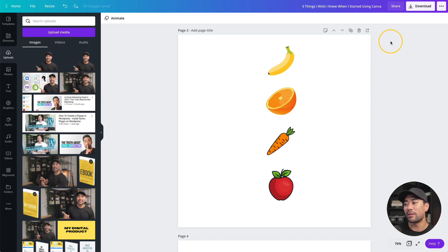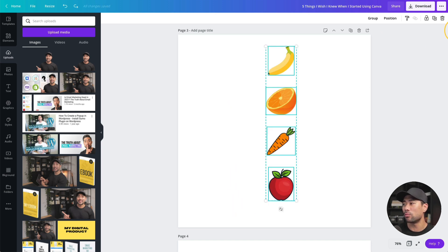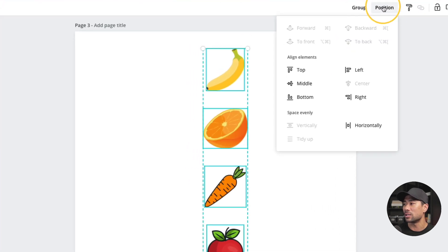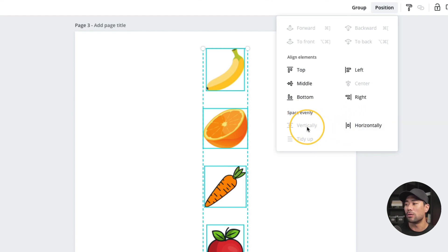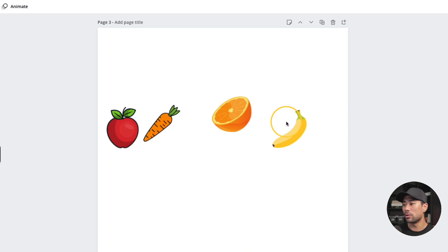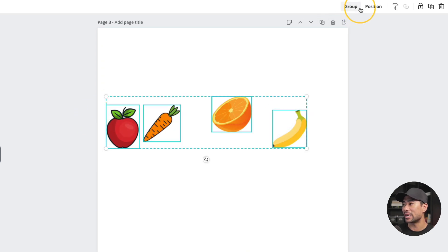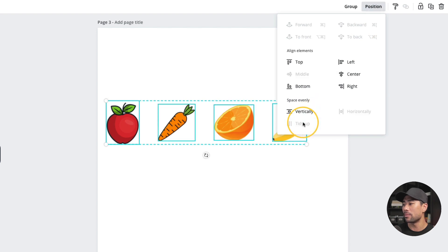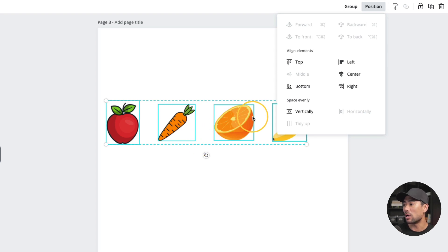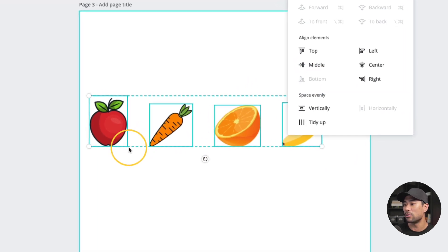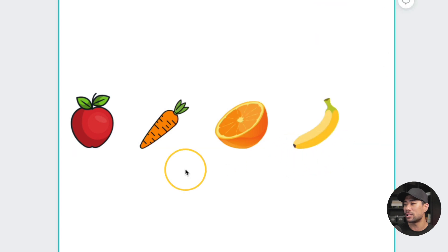There are also other alignment options. Go to position once you've selected everything and you've got align elements: top, left, middle, center, bottom, or right. Under 'space evenly' you can also space elements horizontally or vertically. For example, I've messed this up purposely — I'll go to position, tidy up, and then select bottom to align all elements down to the bottom.